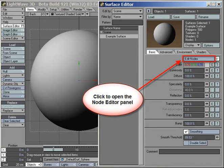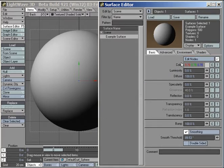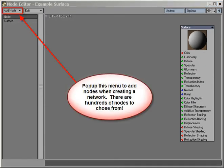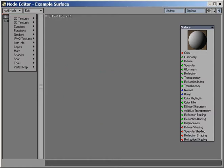Clicking on the Edit Nodes button itself brings up our lightning-fast Node Editor. Let's take a brief tour of the GUI and familiarize ourselves with the way this thing works. From left to right, we have the Add Nodes pop-up menu, where you select nodes to add to the workspace area.